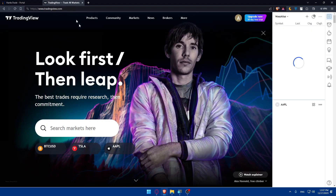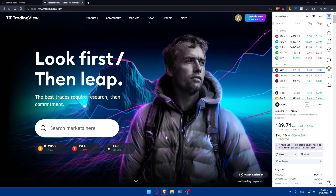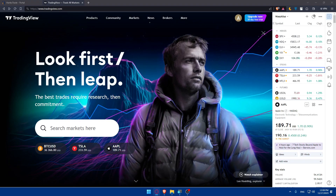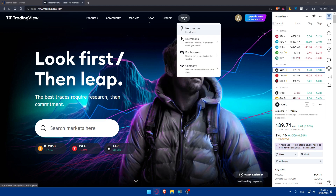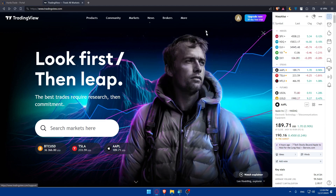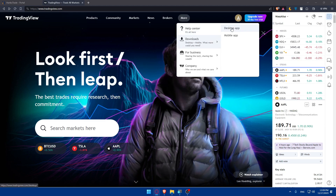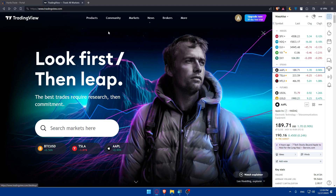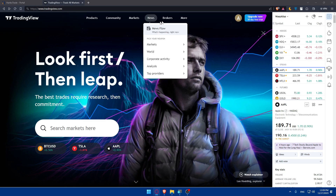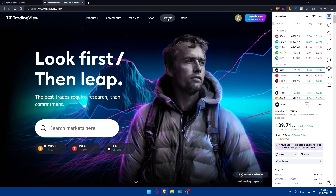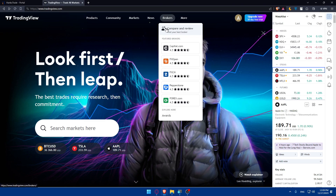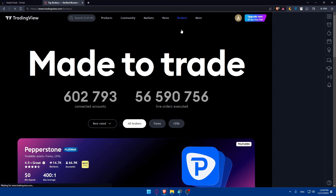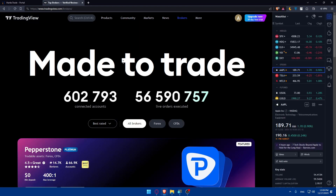Now on TradingView, you can go to Download if you want the desktop or mobile app, or continue using it in the browser. To connect a broker, go to the Brokers section, click on it, then click Compare and Review.